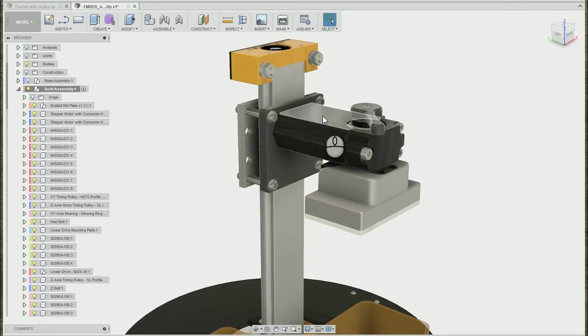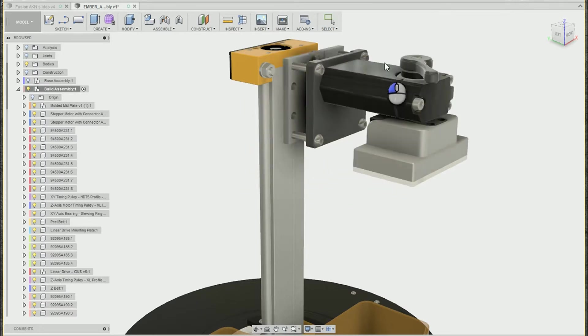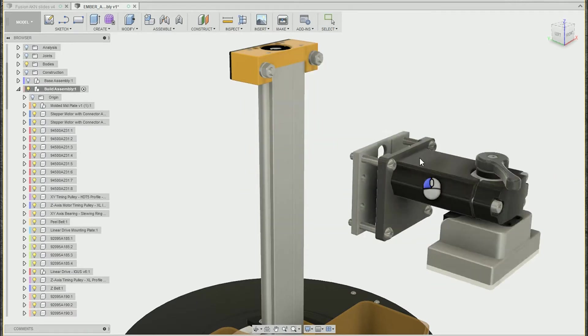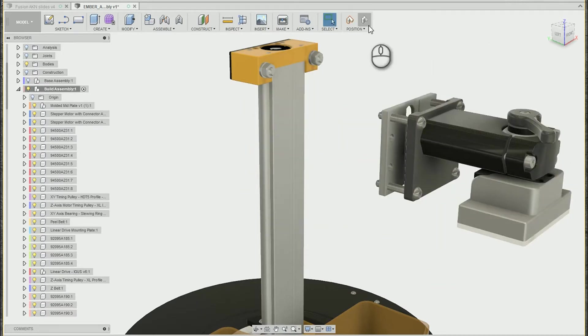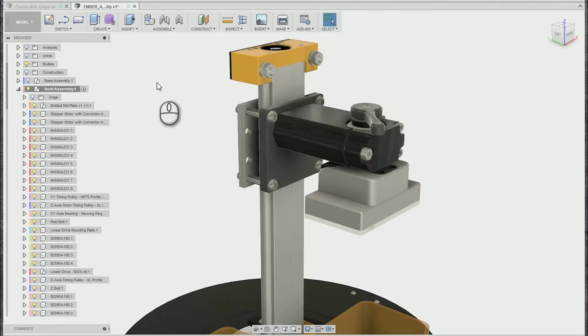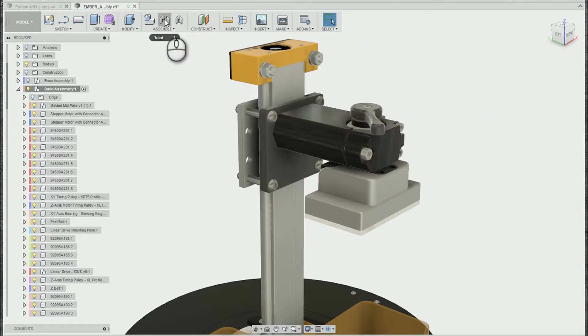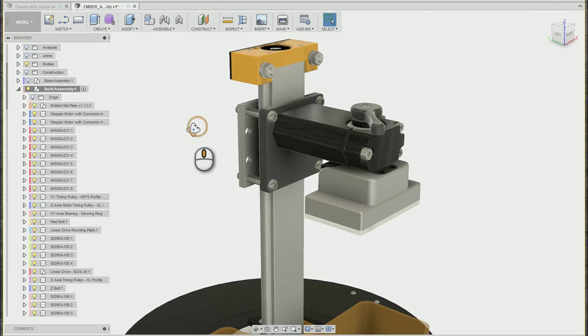First of all, you'll notice that I've already created a rigid group out of these components so they can kind of move wherever they need to. In this video, we're going to cover the as-built joint and the regular joint in the slider configuration.